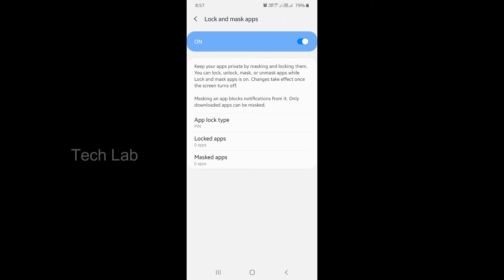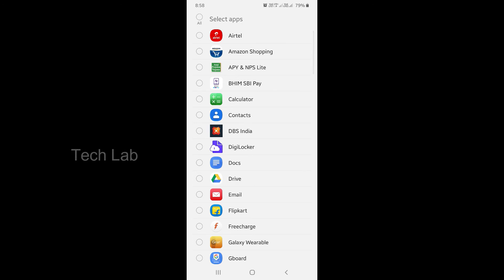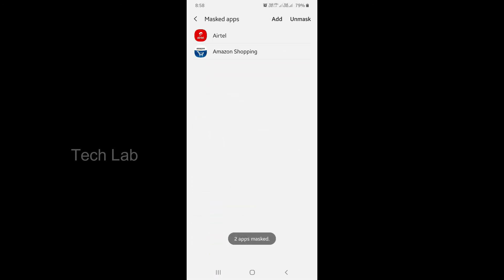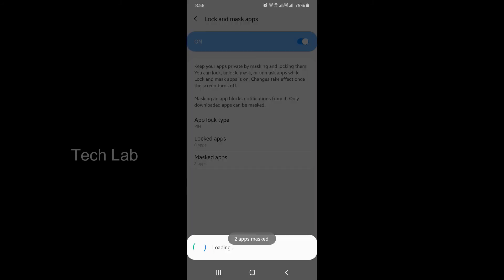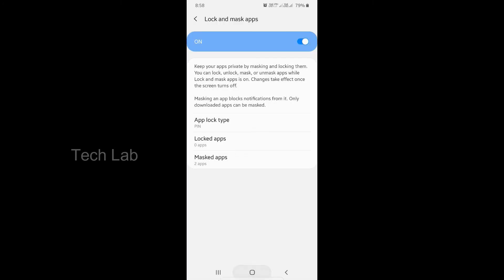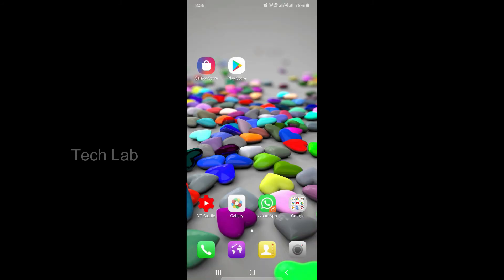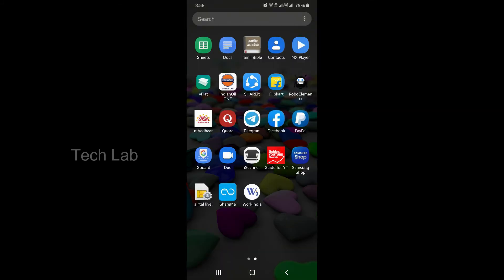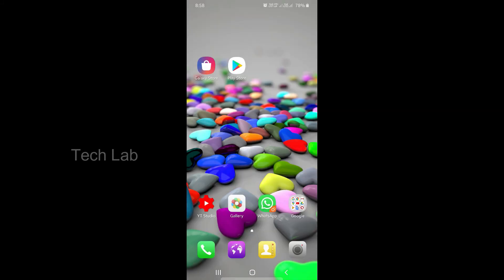After selecting an app, I will mask on Amazon now. I will show an app on desktop and on Amazon.